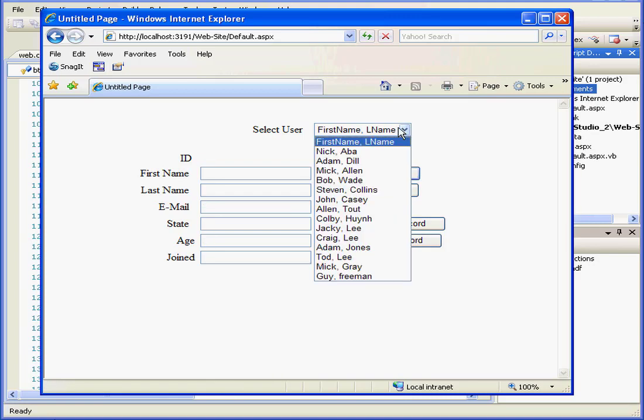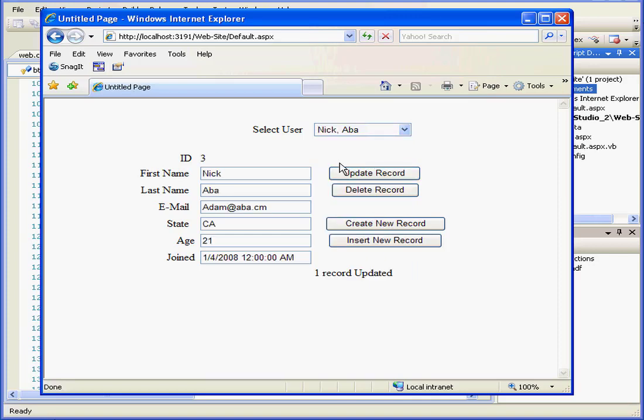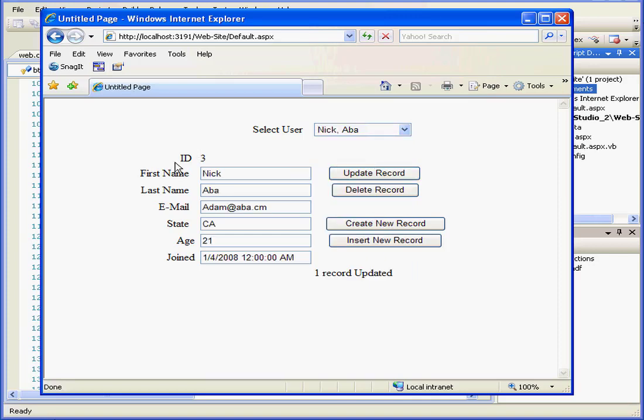Now watch what happens if I try to delete record number 3 which I happen to know is linked to another table in the same database. Let's click Delete Record and see what happens.